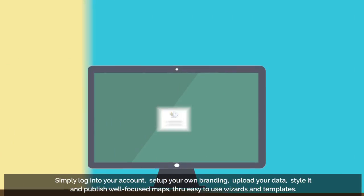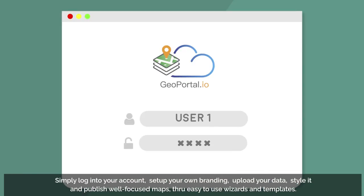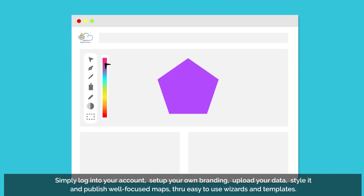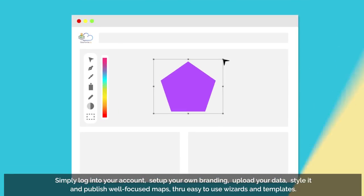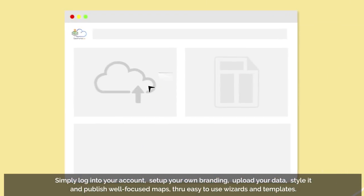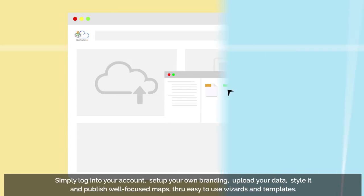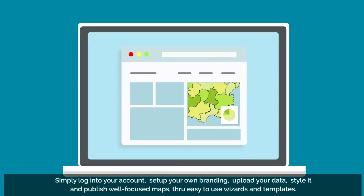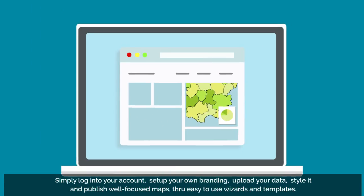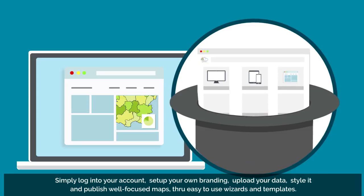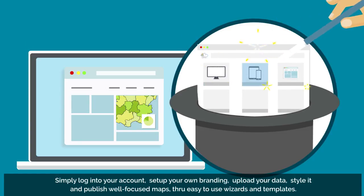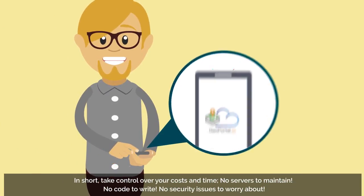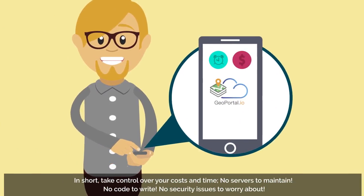Simply log into your account, set up your own branding, upload your data, style it, and publish well-focused maps through easy-to-use wizards and templates. In short, take control over your cost and time.